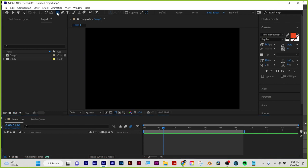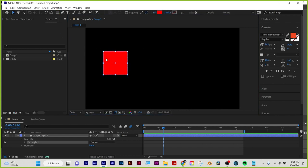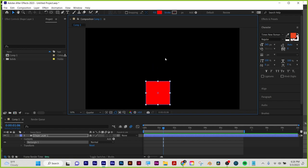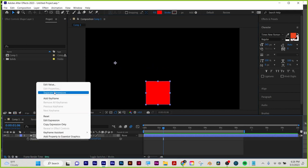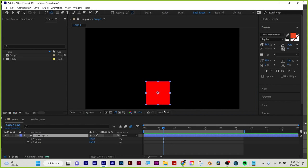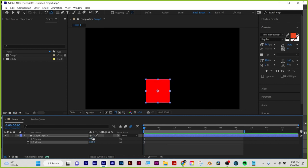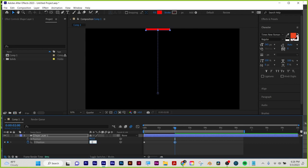You can have keyframes and expressions at the same time. I'll have this float up and wiggle side to side. Hit P for position. Position is the only stopwatch where you can right-click and choose Separate Dimensions — now you can animate X and Y separately. A fast way to get your anchor point to the middle of a layer: hold Command or Control and double-click the pan behind tool — it snaps to center. Y is up and down, X is side to side. I'll animate Y: click the stopwatch, move forward, then type in a value like negative 135 and hit Enter.